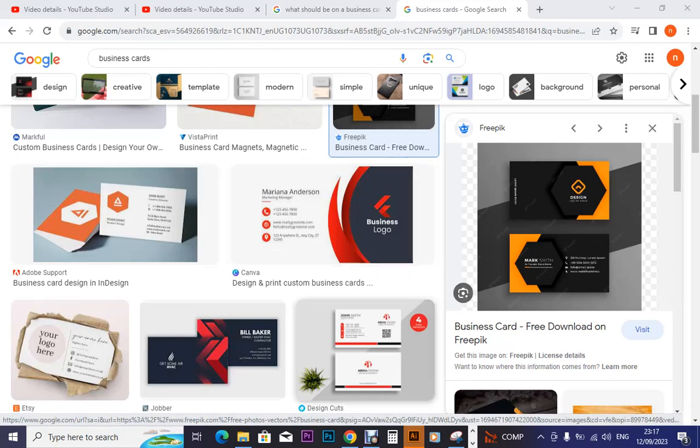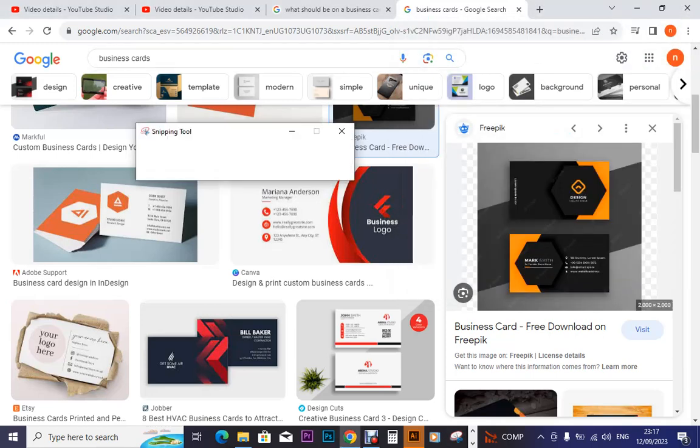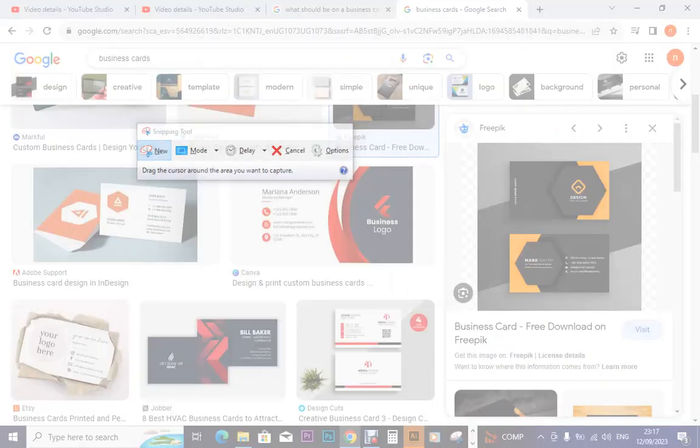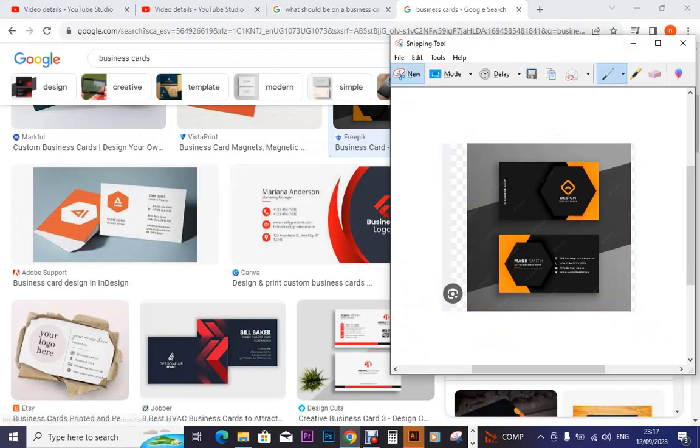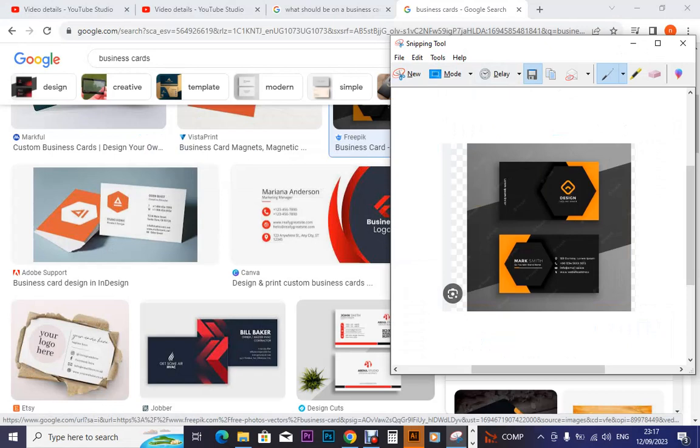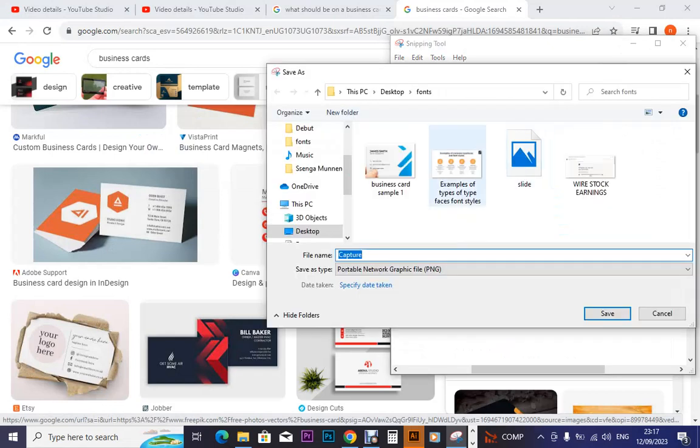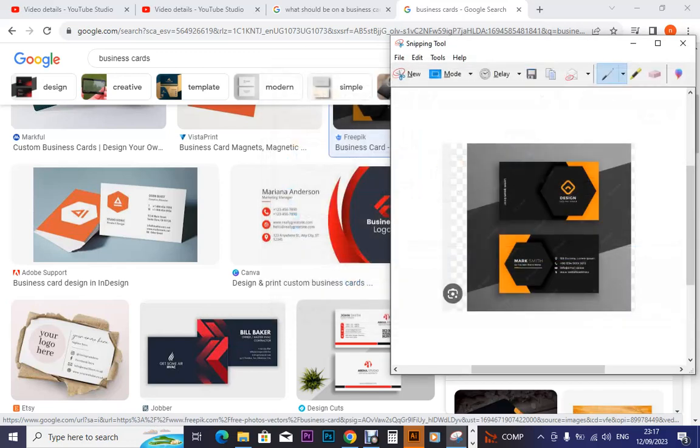So if we go back to our snipping tool, we get it and draw on this one. After getting it, we come here and click on save, so we name this too.